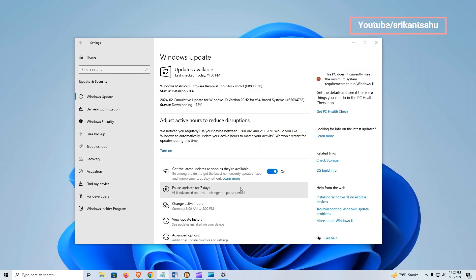Overall, this update is all about making Windows 10 work better and more secure. Let the Windows update download—it may take some time depending on your internet connection and hardware configuration speed. Once the update download and install is complete, you need to reboot your computer to apply the changes.